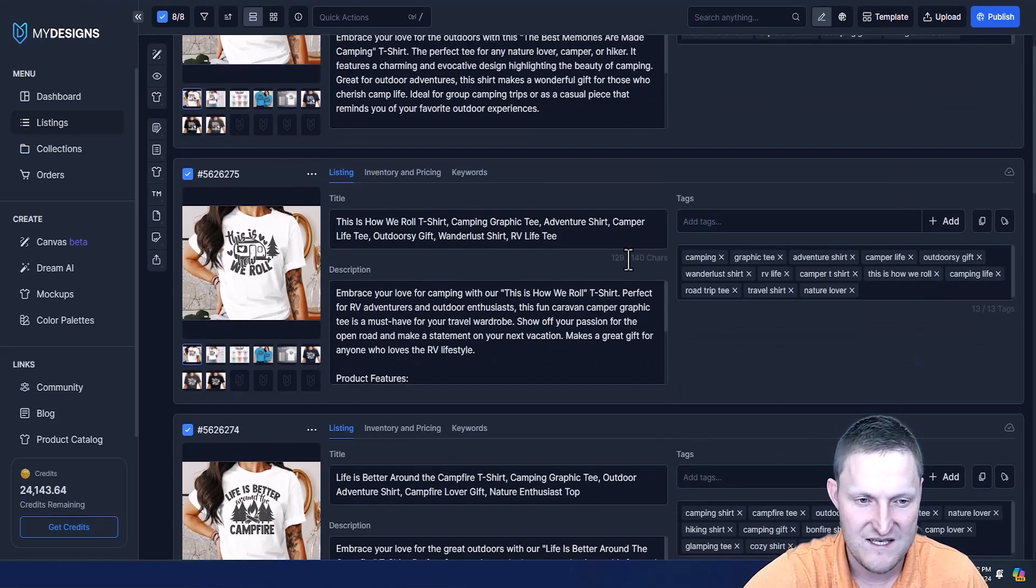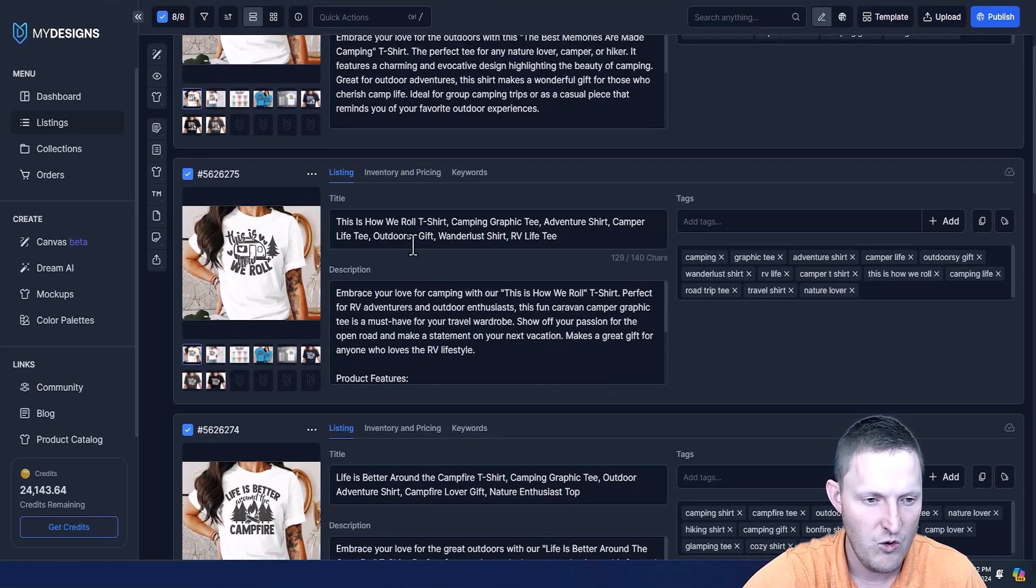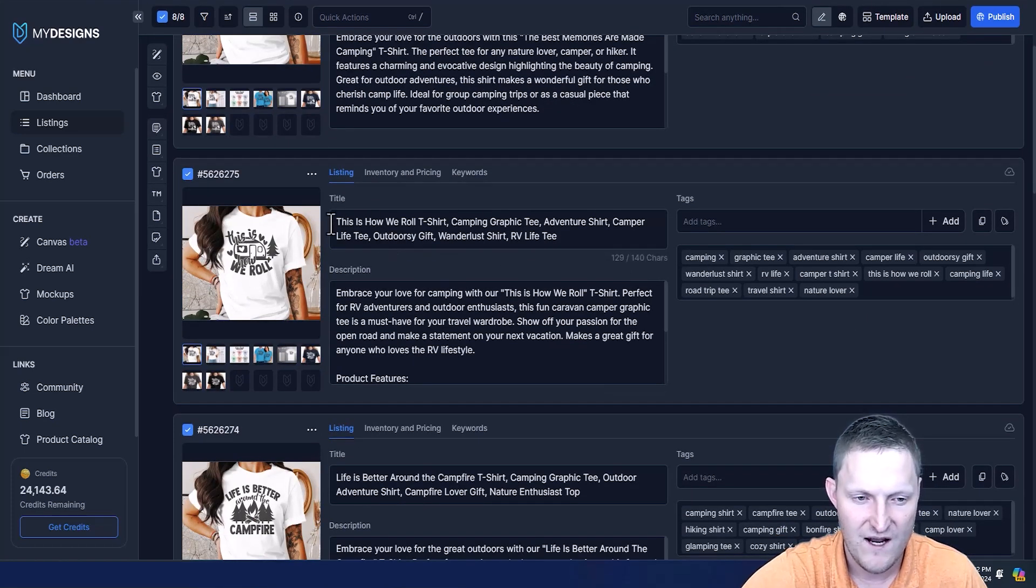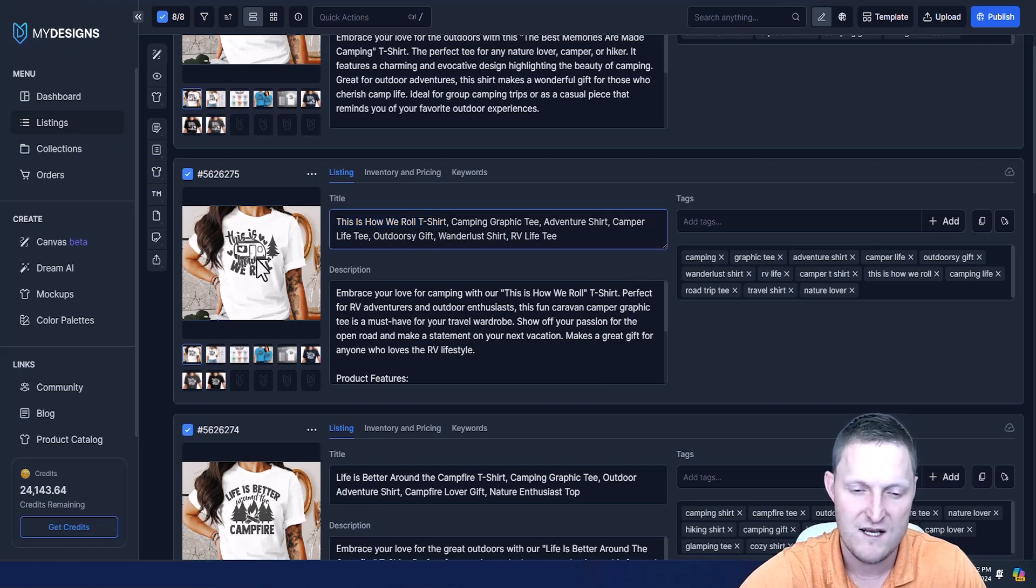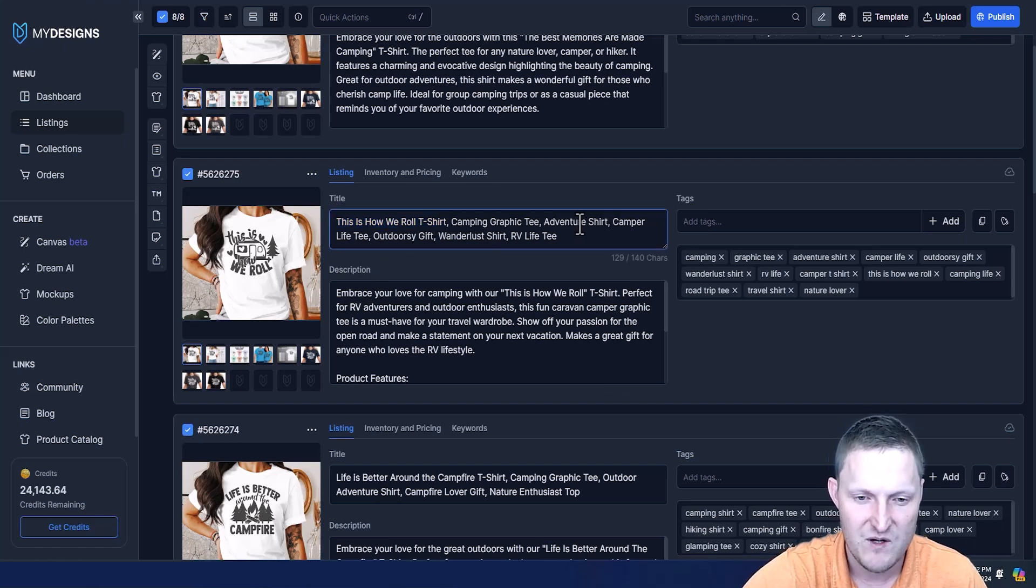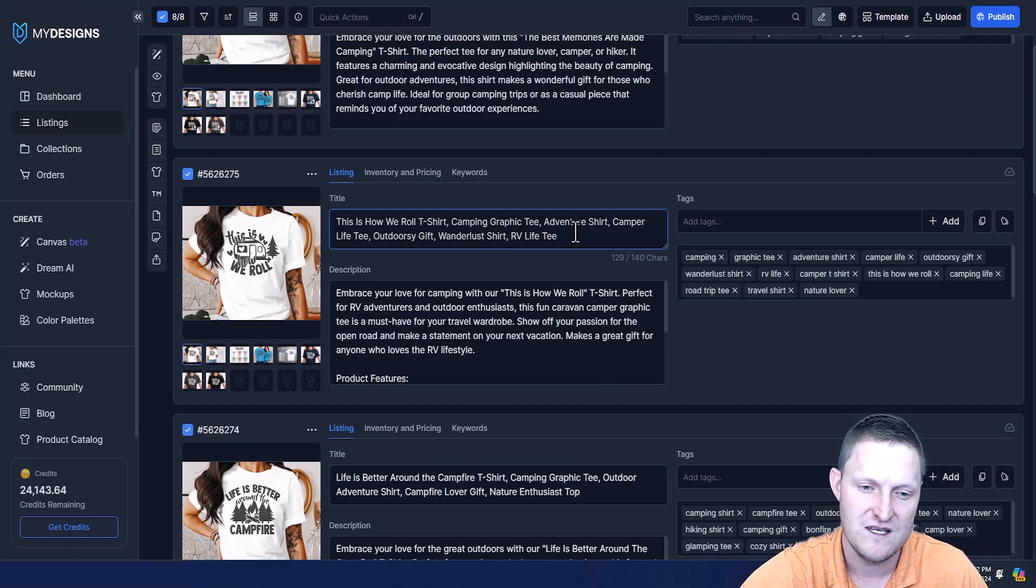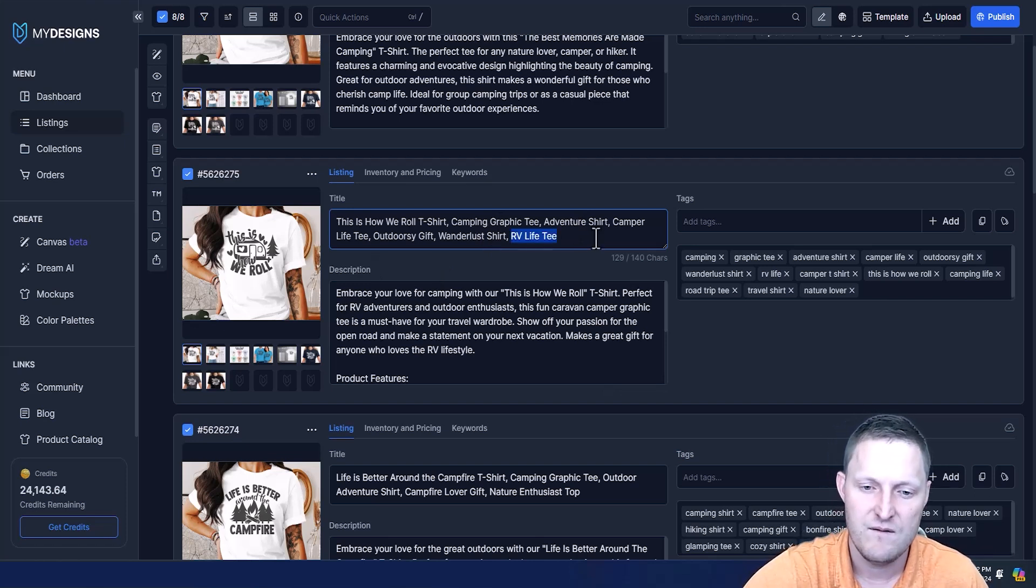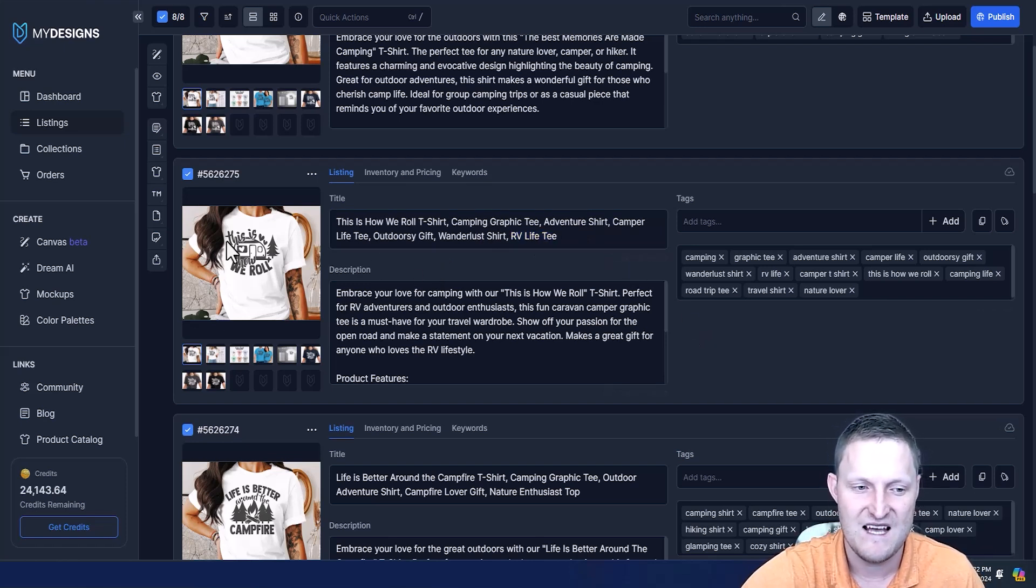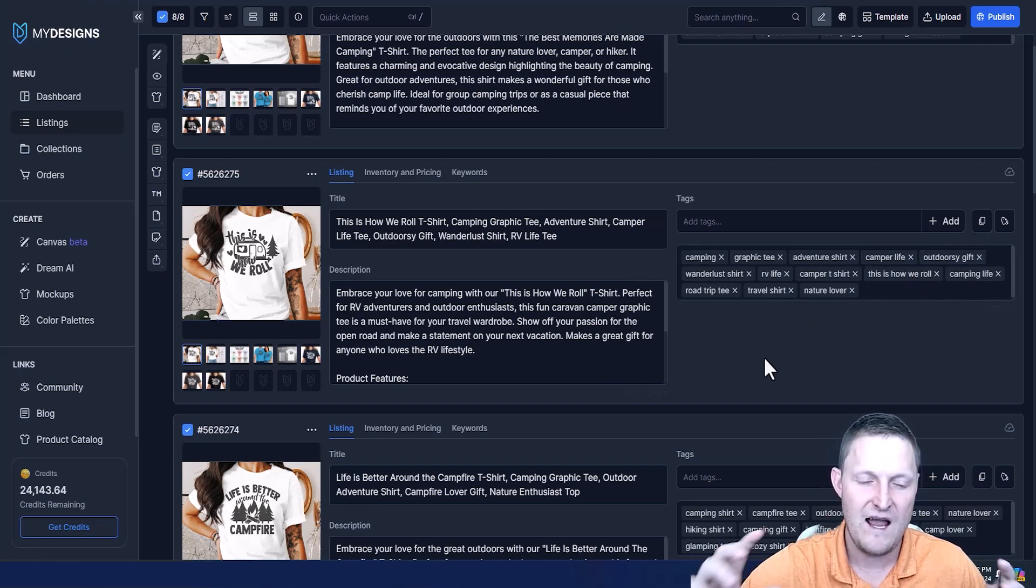If we keep going down, I won't go over all of these, I just want to show one more. This is how we roll - right away, this is how we roll t-shirt. It's getting some really important keywords from the design right into the title: camping graphic tee, adventure shirt, camper life tee, outdoorsy gift, wanderlust shirt - another great keyword - RV life tee because it has an RV on it. That's great. The tags again, these look great.